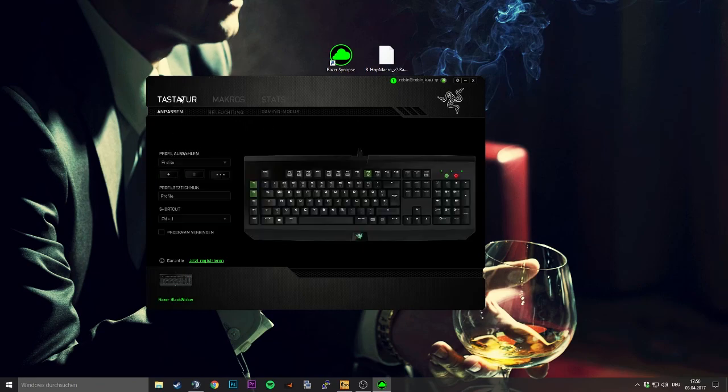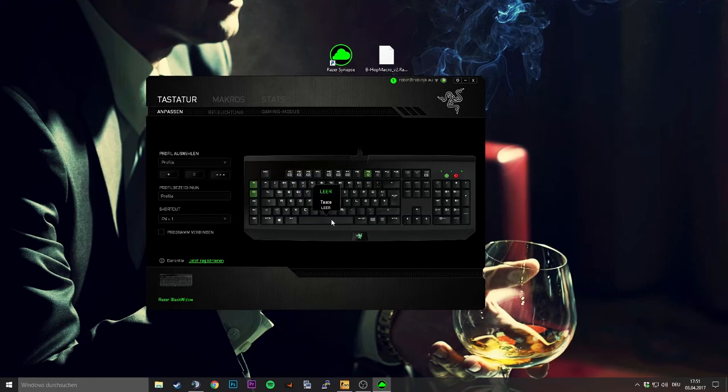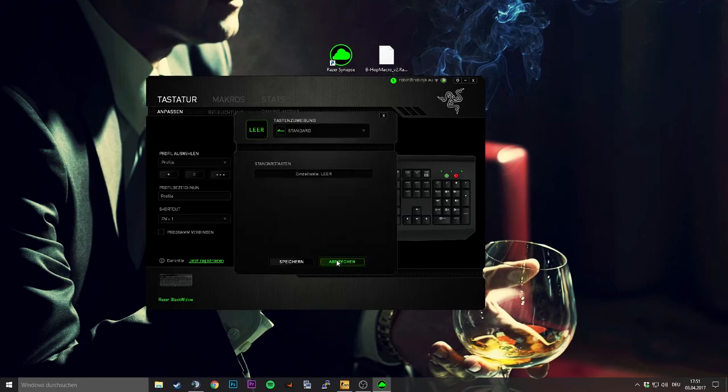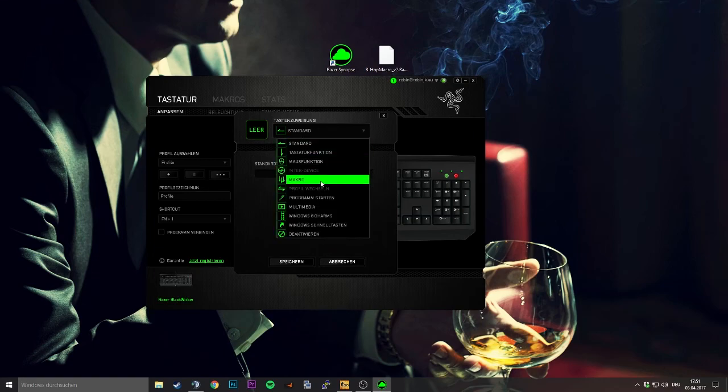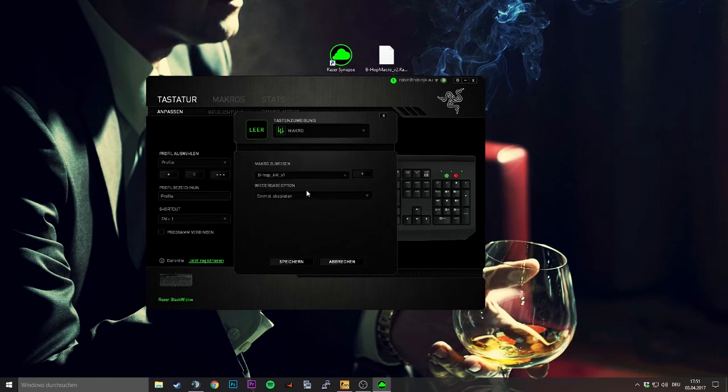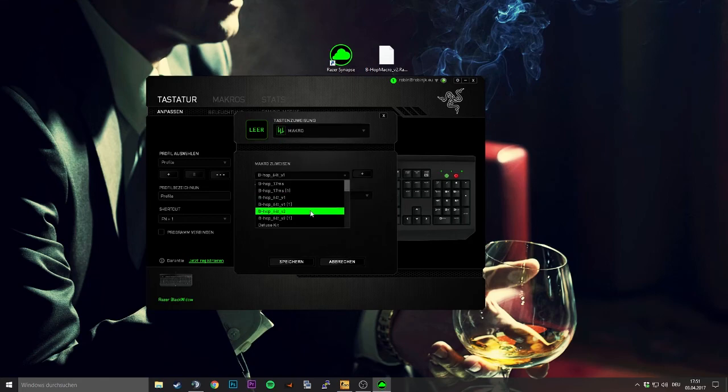So now you're going back to keyboard up here and select the key you want. In my case I will use the spacebar because this is what I use normally for jumping, and you click from standard to macro and then you choose one of these.